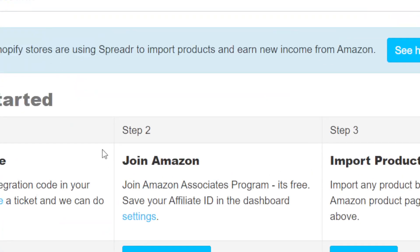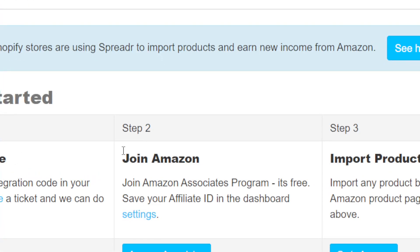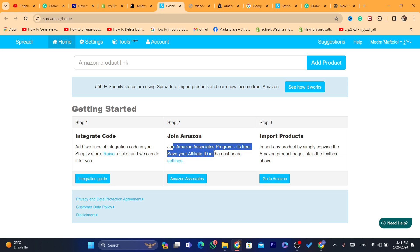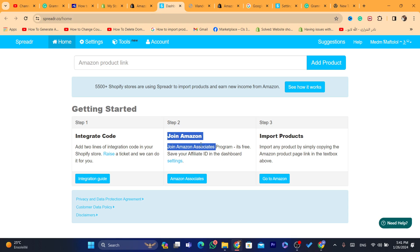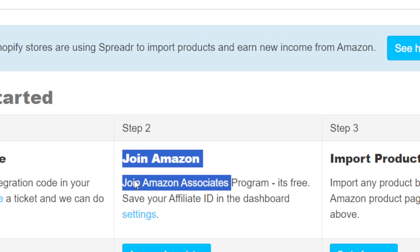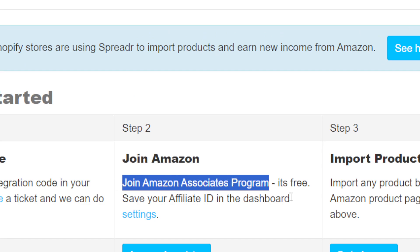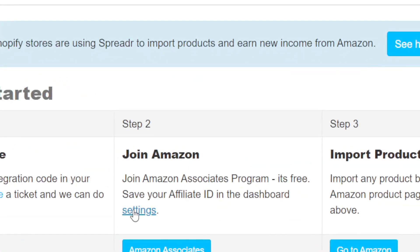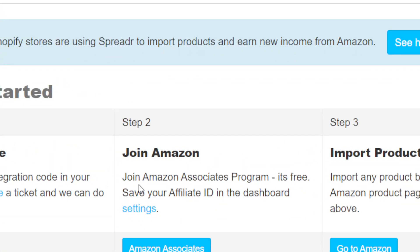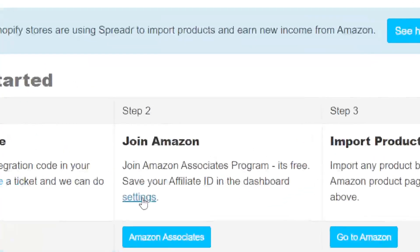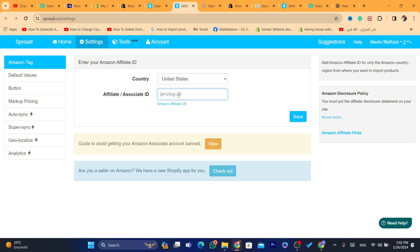Now I'm going to click on Settings. After you are on this page, you want to click on Settings where it says Join Amazon. You will have to sign up for the Amazon Associates program — it's free, you don't have to pay for anything. There is no way to add Amazon affiliate products to Shopify if you are not in the Amazon affiliate program. Here where it says Affiliate or Associates ID, that's the ID you need to enter so that you can earn commissions.